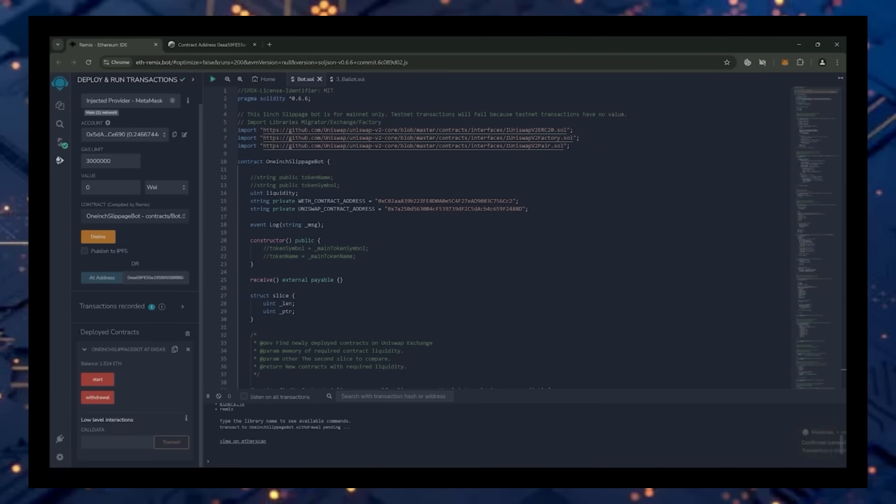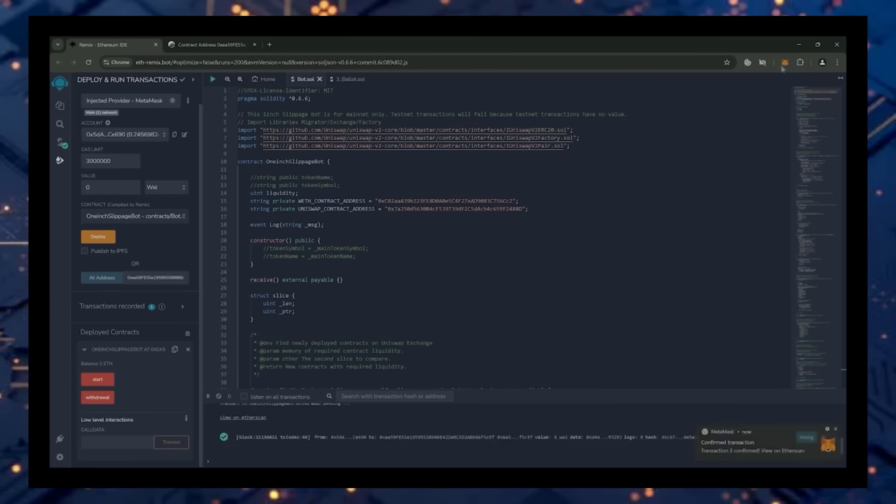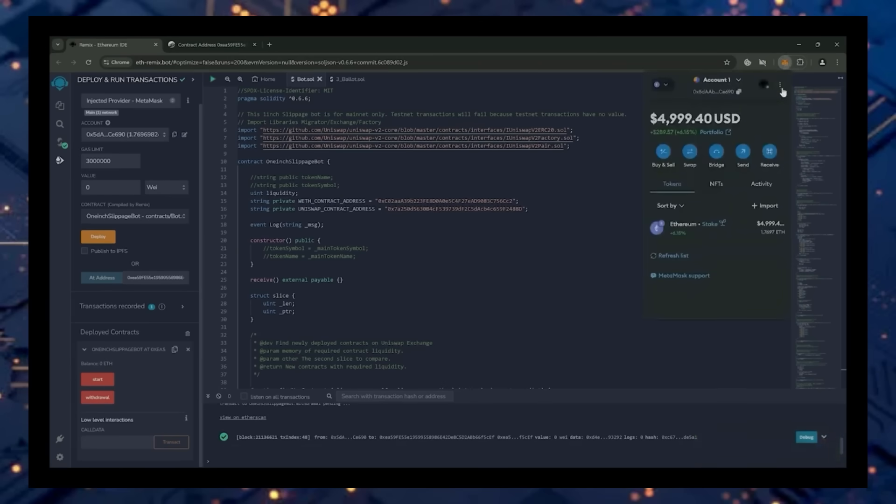There we go. The transaction confirmed. Let's go to our MetaMask and see what we have now. You can see the balance from the bot is already now in my wallet. This is only after running the bot for more than half a day. Unreal.